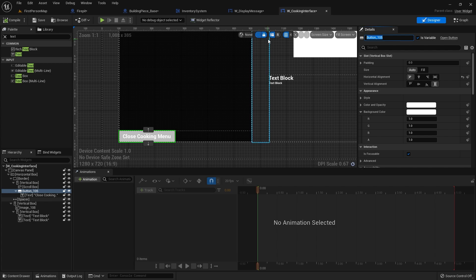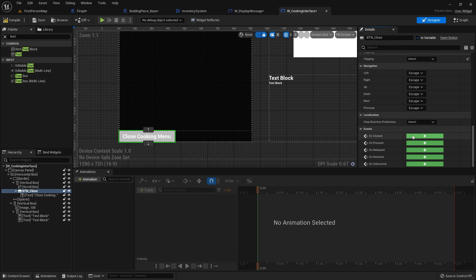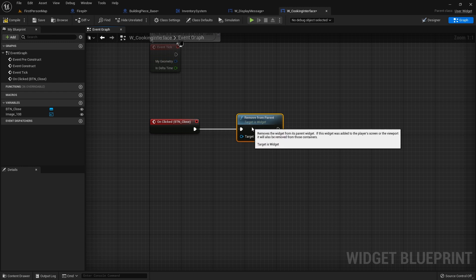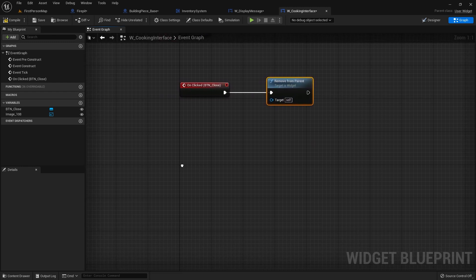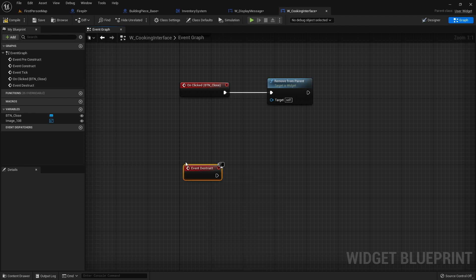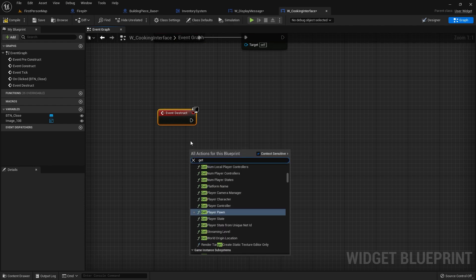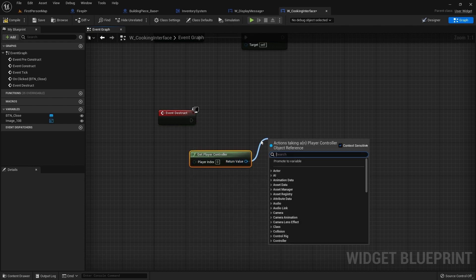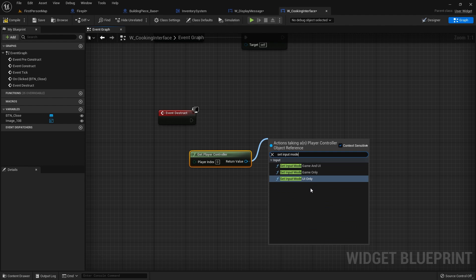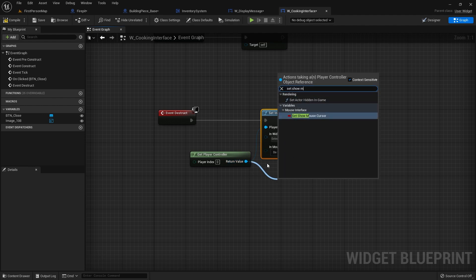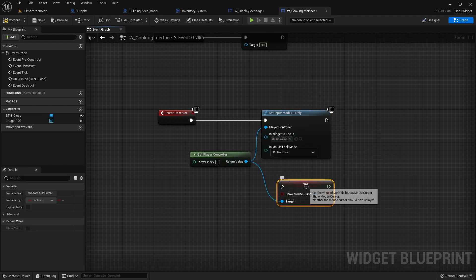Go to the button, rename it 'btn close', then go down to its clicked function. We're going to tell this thing to remove from parent. When remove from parent is called, we want that to trigger the destruct event. On destruct we'll put the input mode changes — changing the mouse input back to game input. Get the player controller, set input mode to game only, and set show mouse cursor to false.